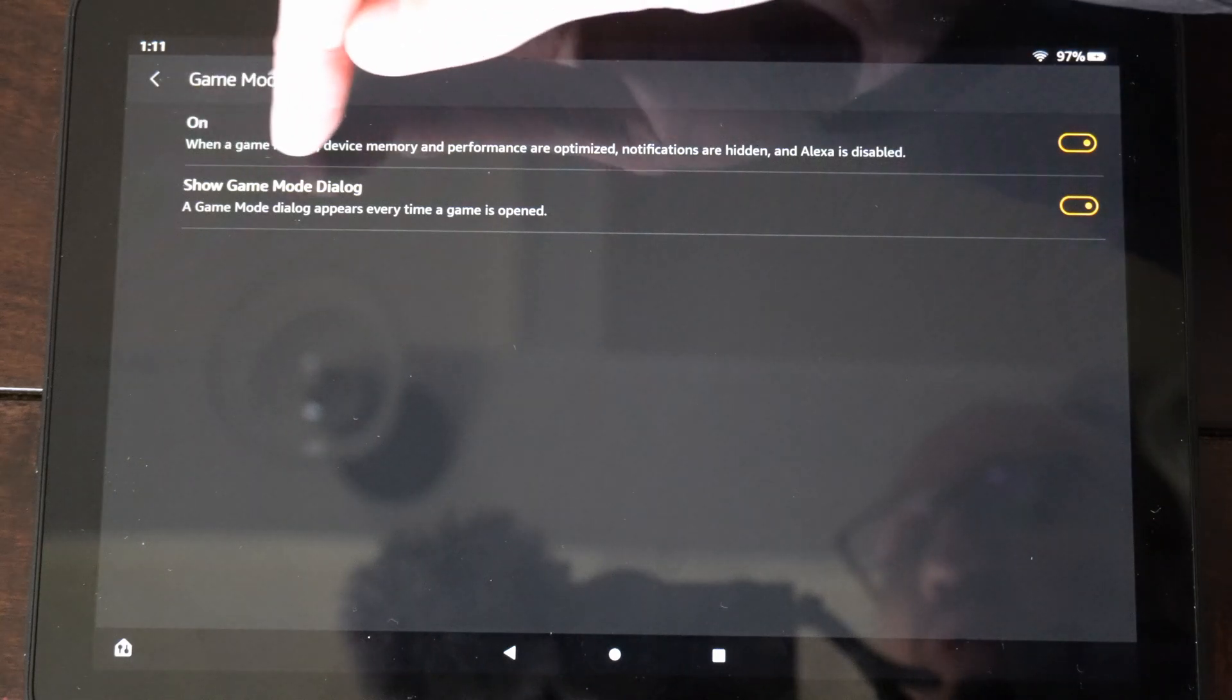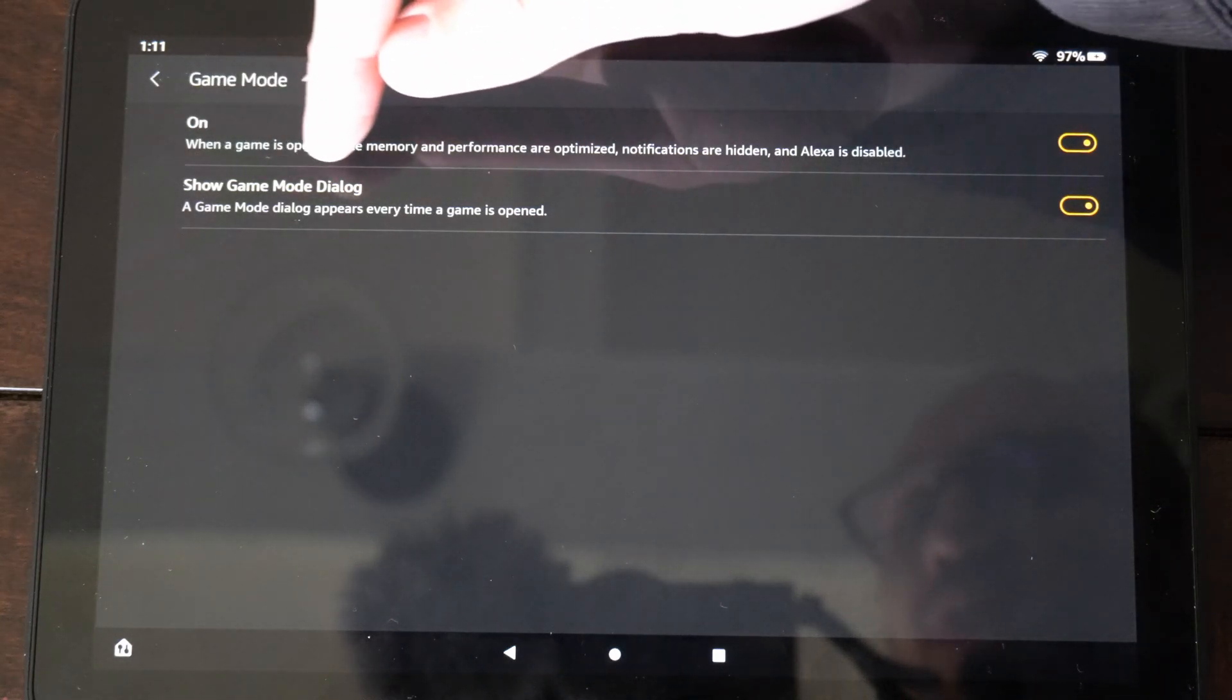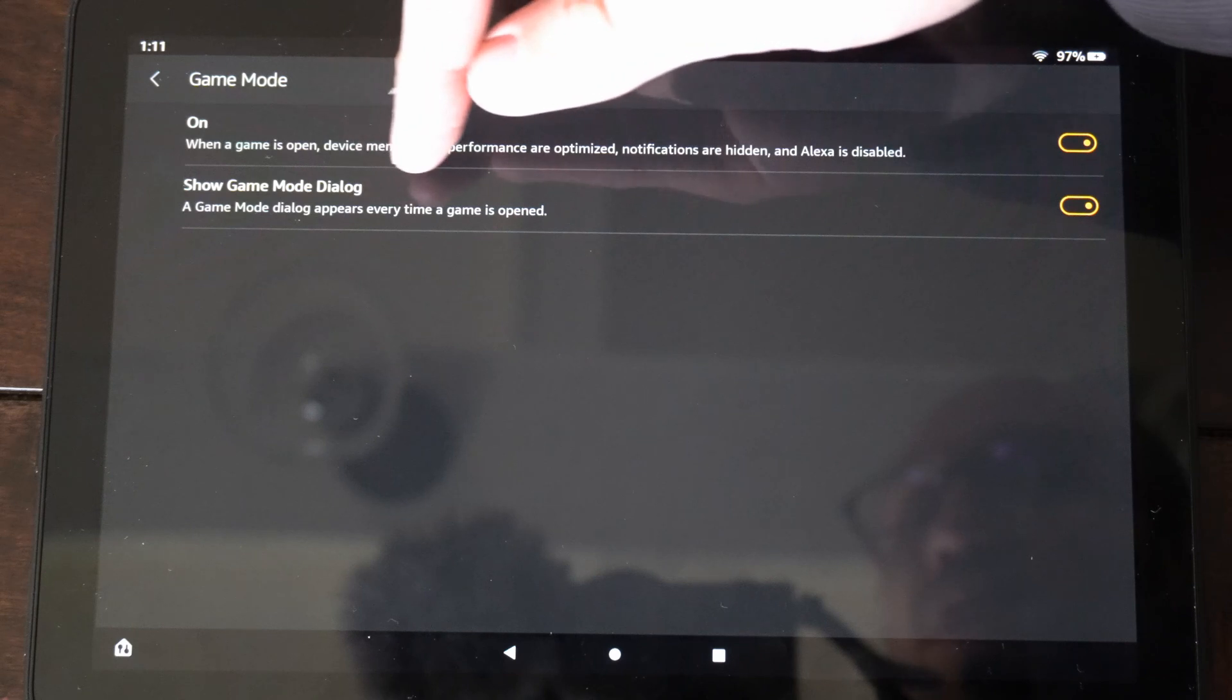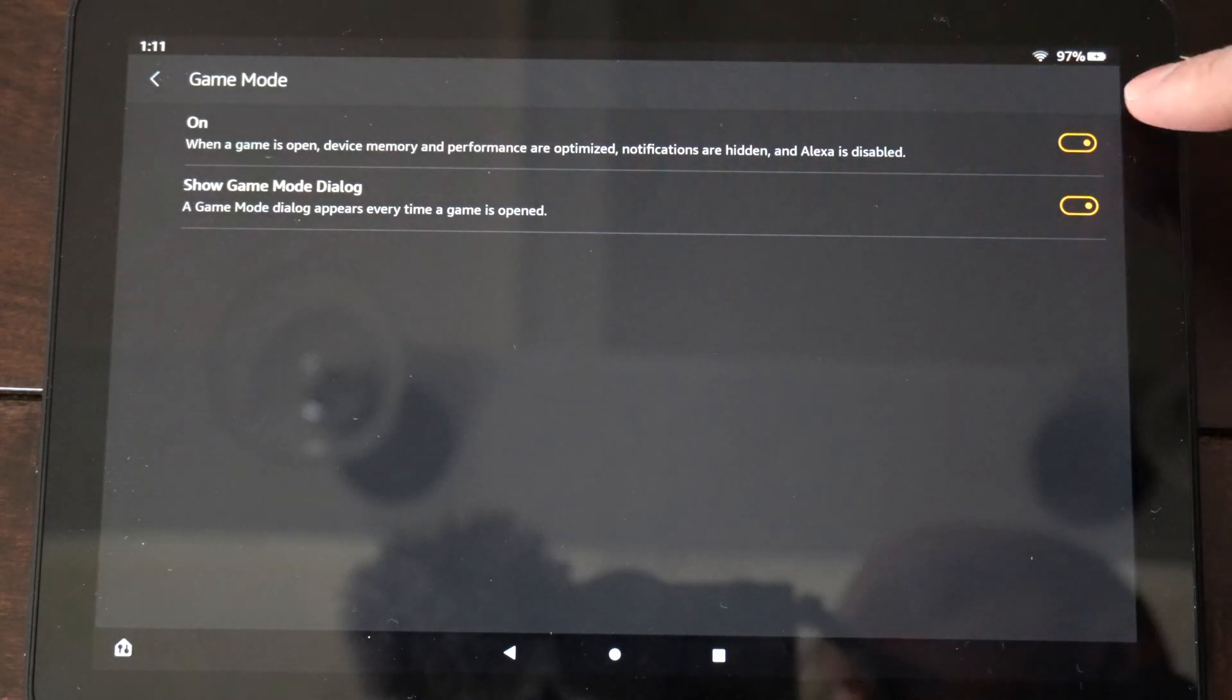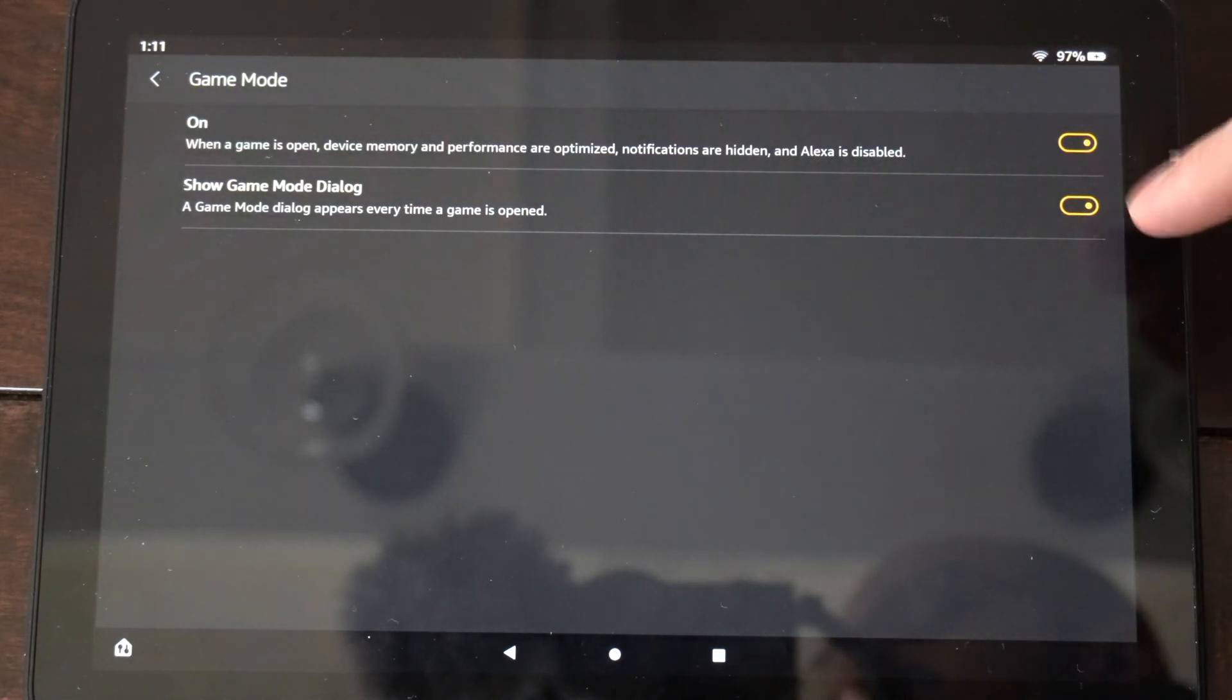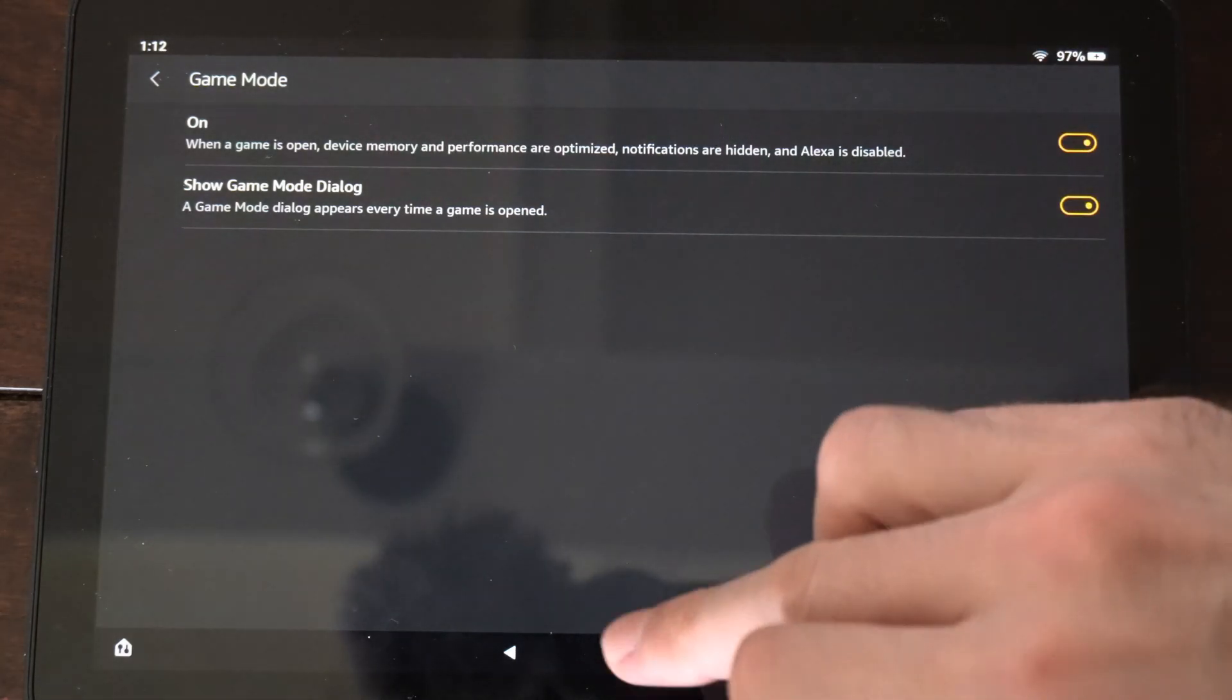Then it says Show Game Mode Dialog. A Game Mode Dialog appears every time a game is open. So make sure both these are checkmarked and turned on.